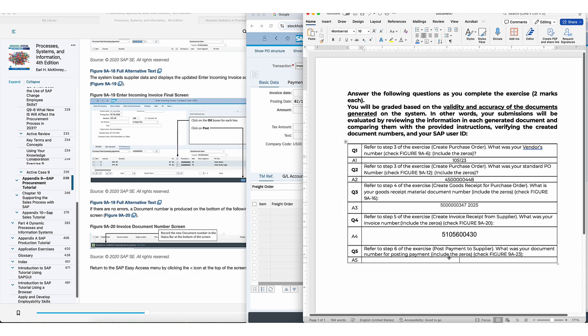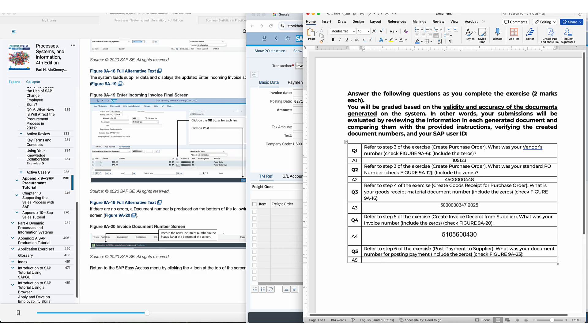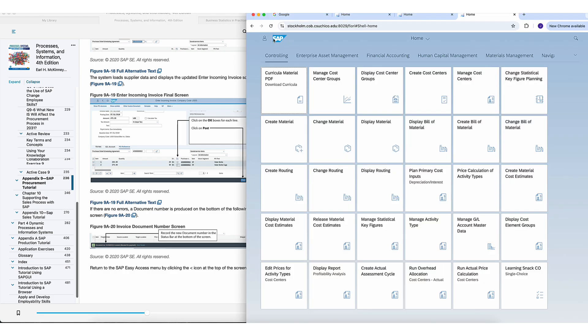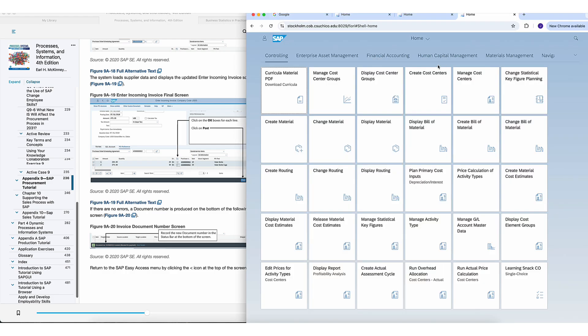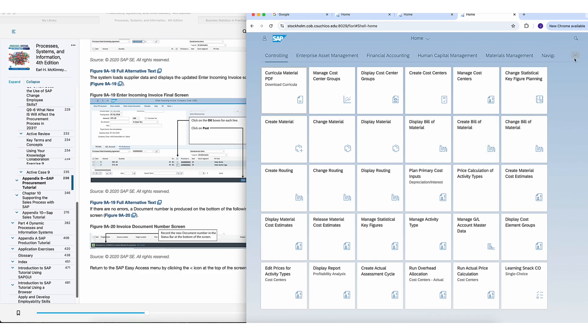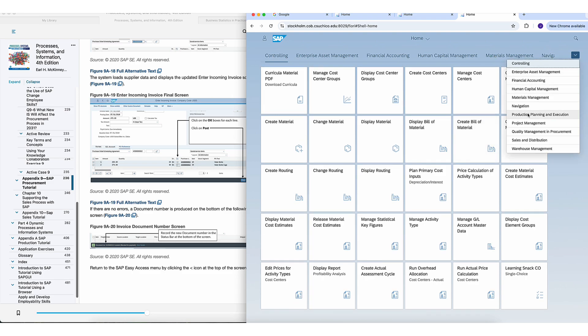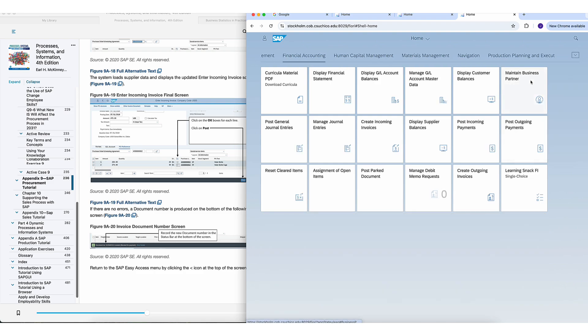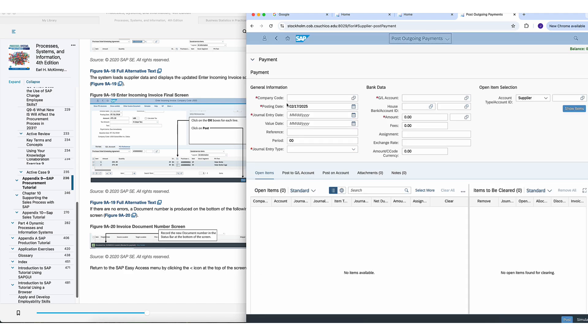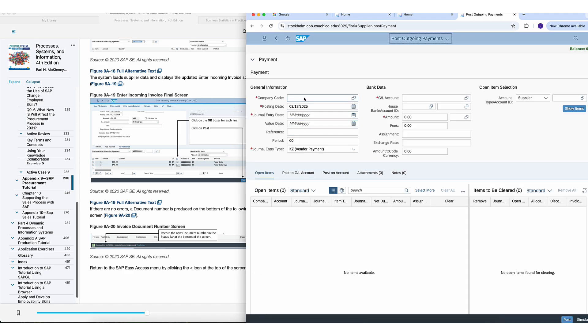And in number six, we want to pay the supplier. So you're going to back out of here. And now you want to find your accounting. So up here, I mean, you have materials management, but then there's one for accounting. Let's see, financial accounting. Look for something like post outgoing payment, that one.